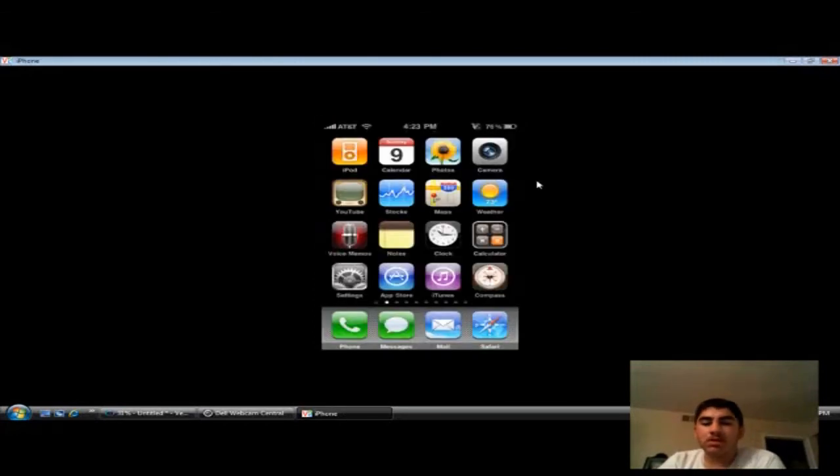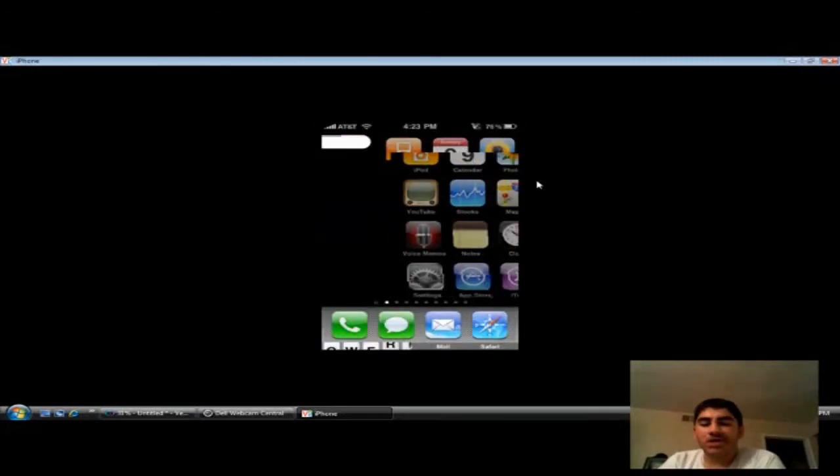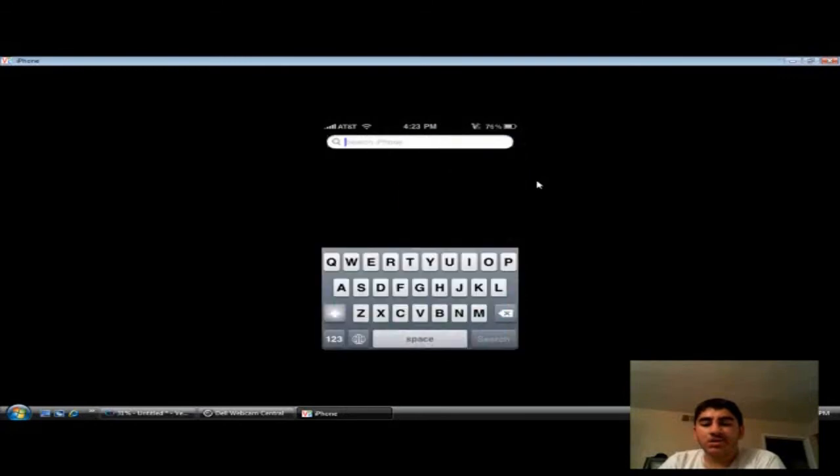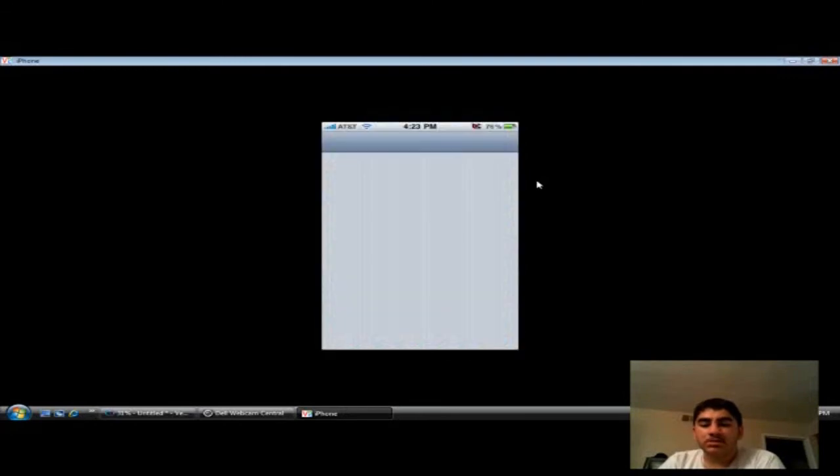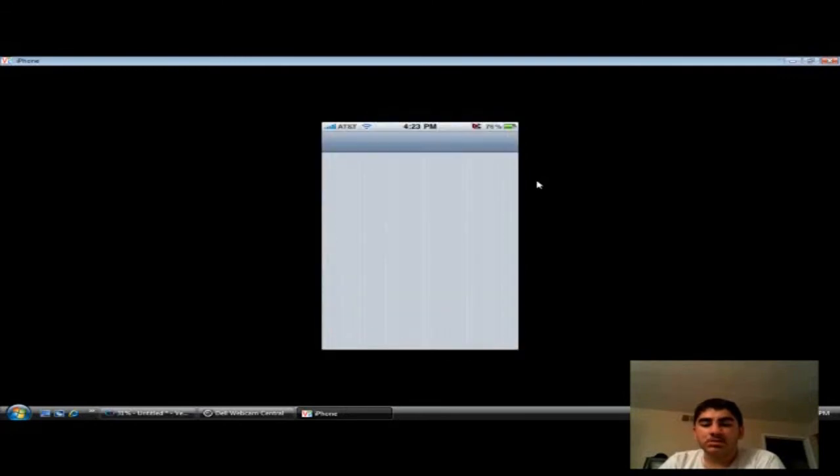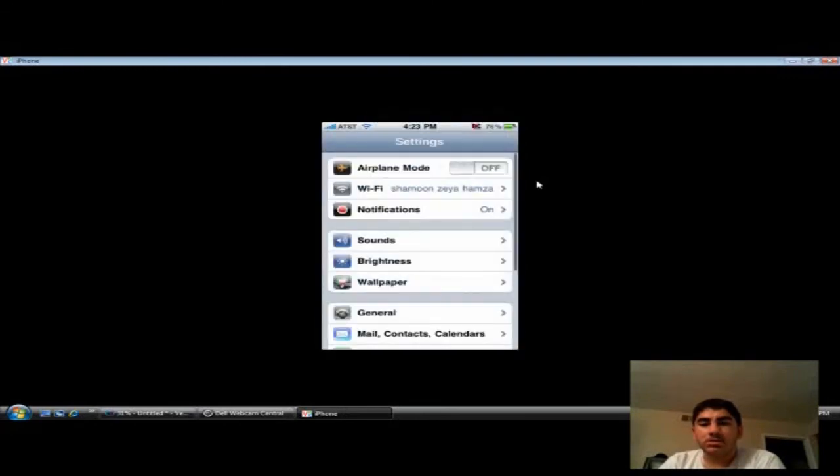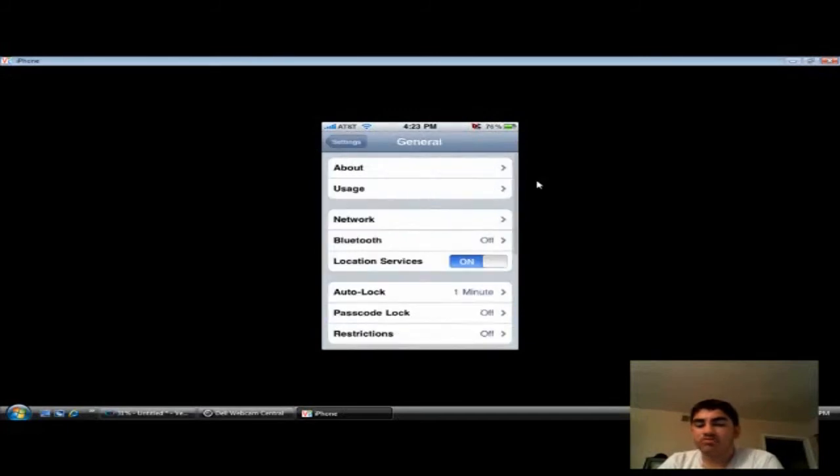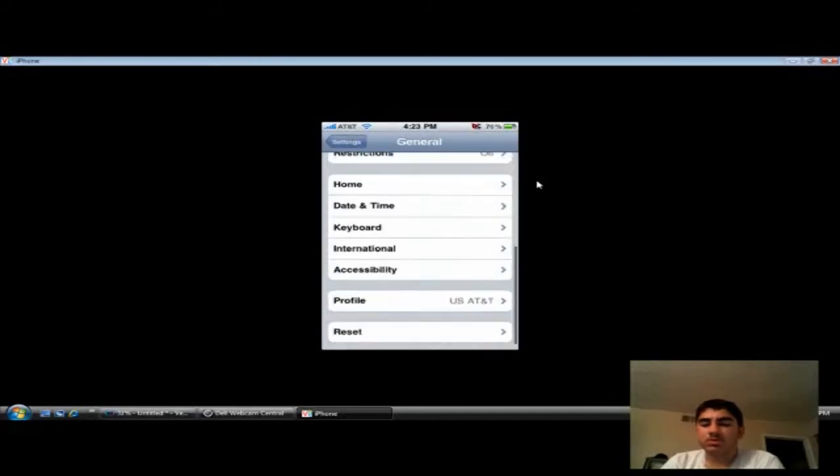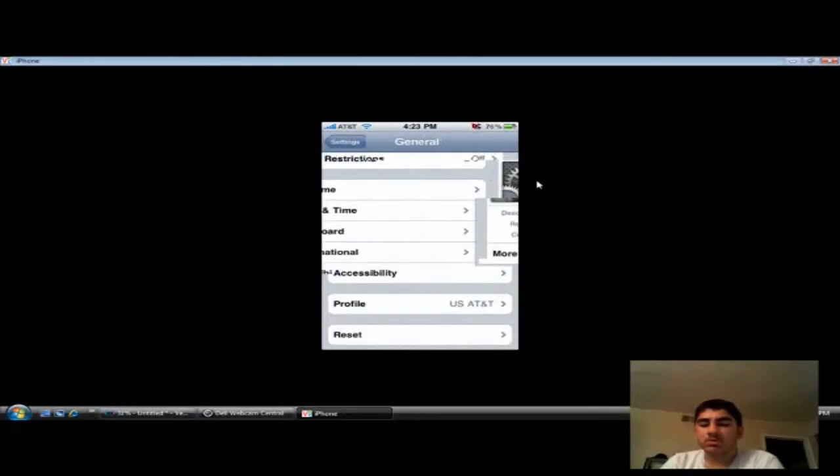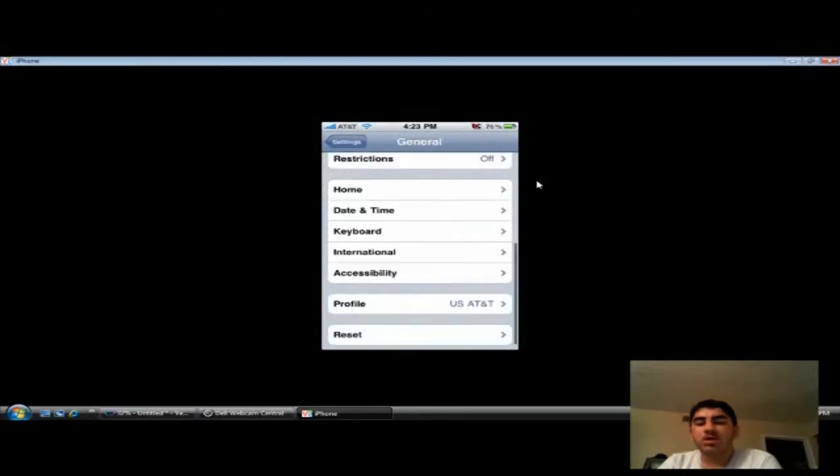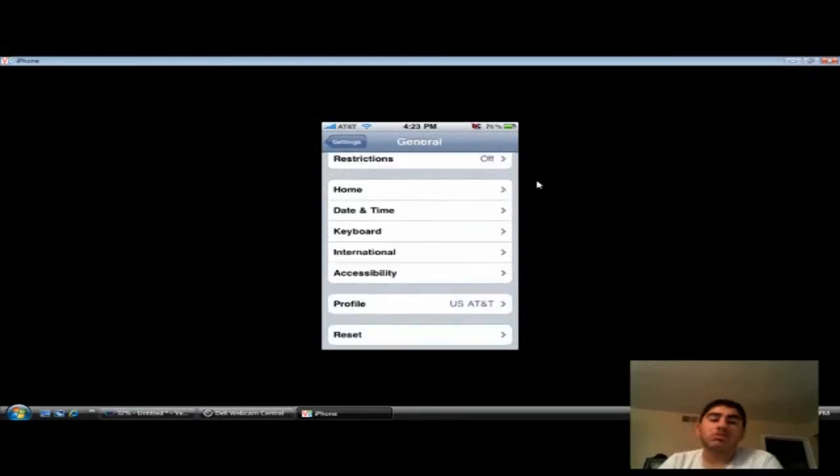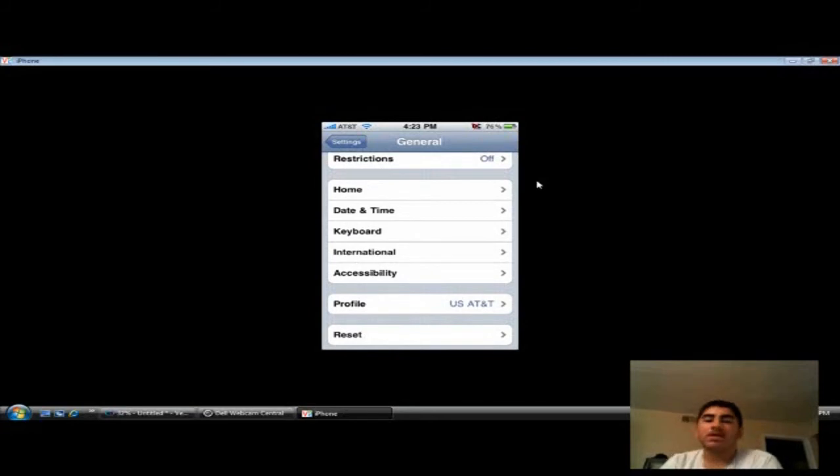And then, all you have to do is go to settings. General. Profile. And there you go, you have it already. When you install it, it's gonna take you to it automatically, but I'm just showing you it since I didn't install it again.